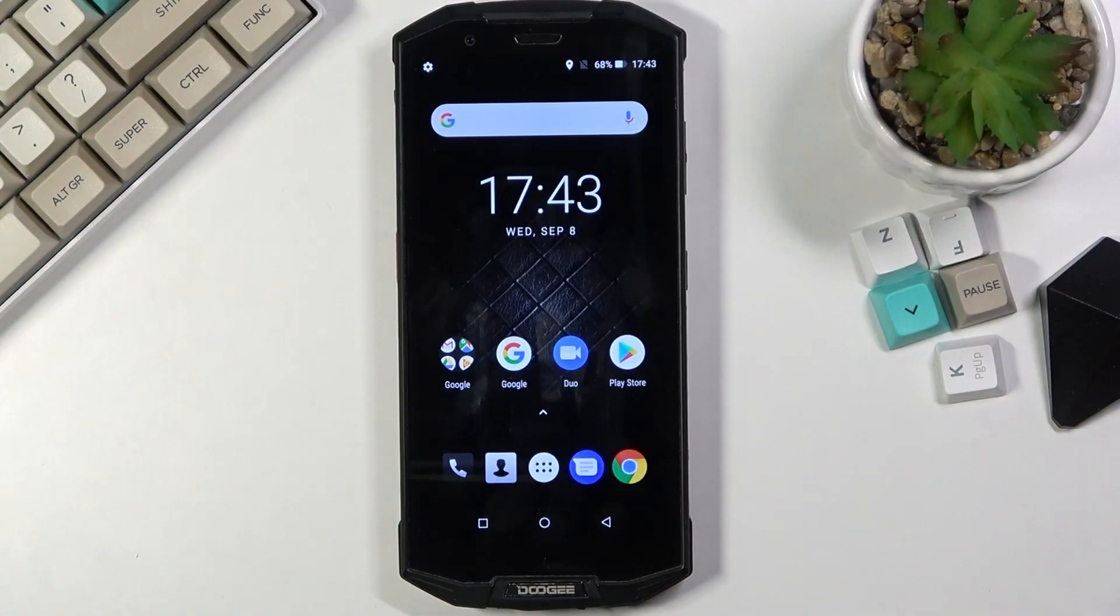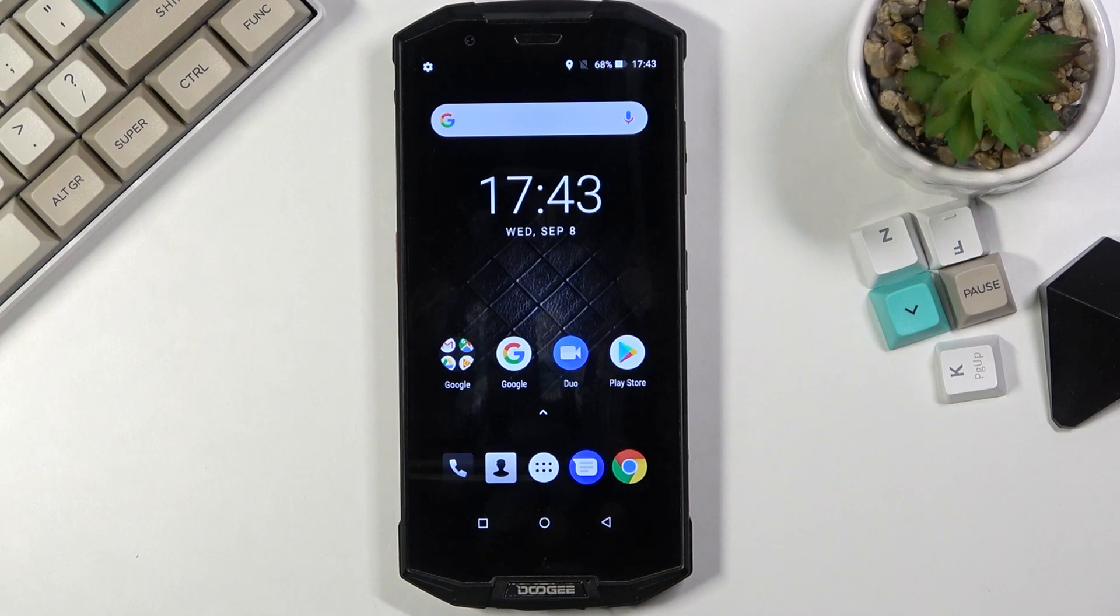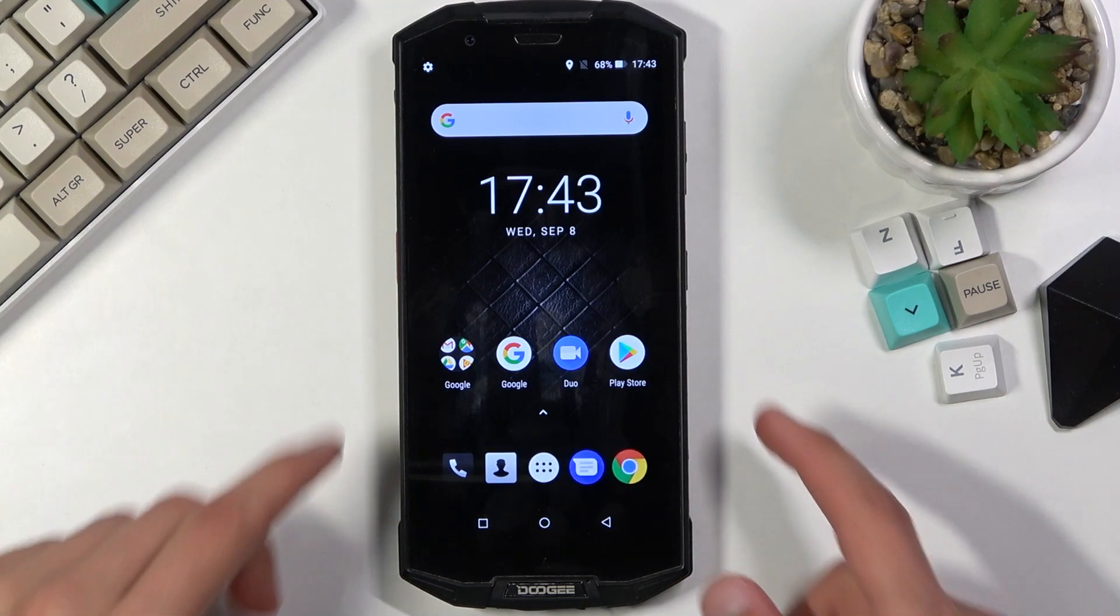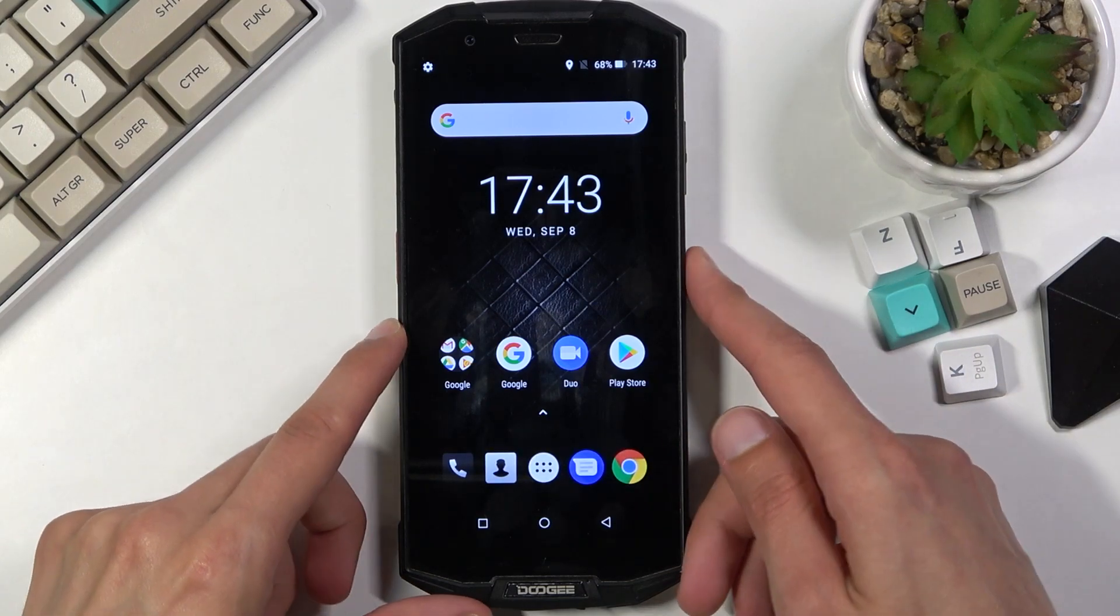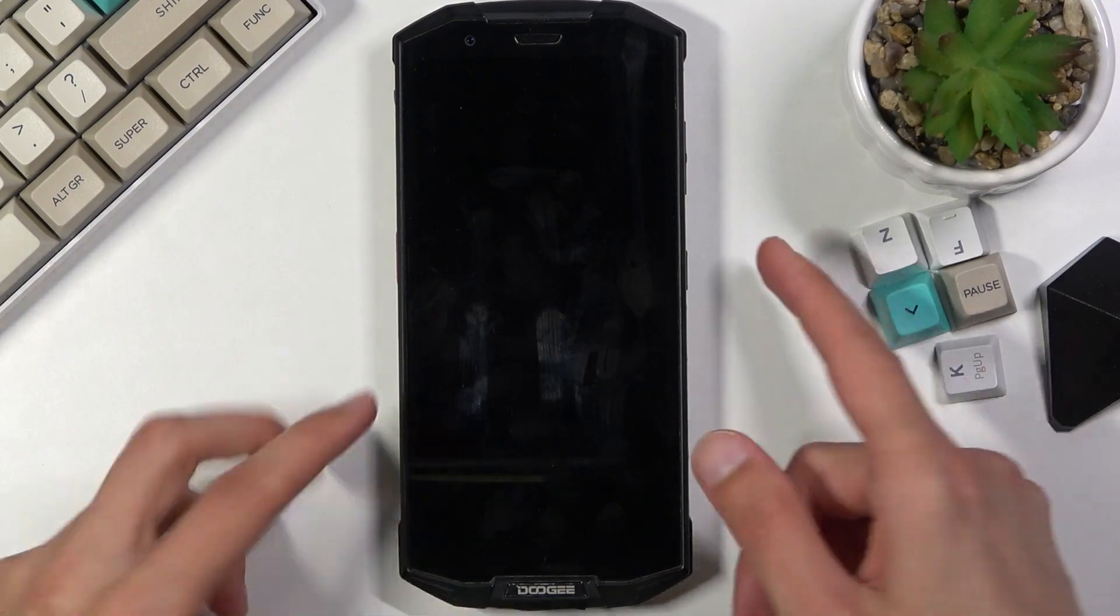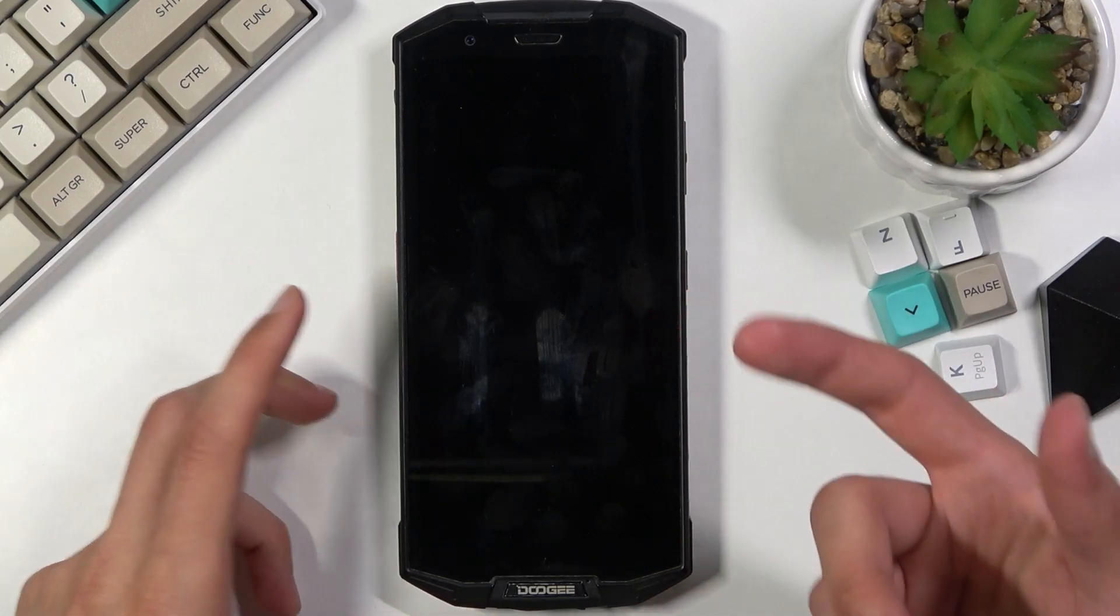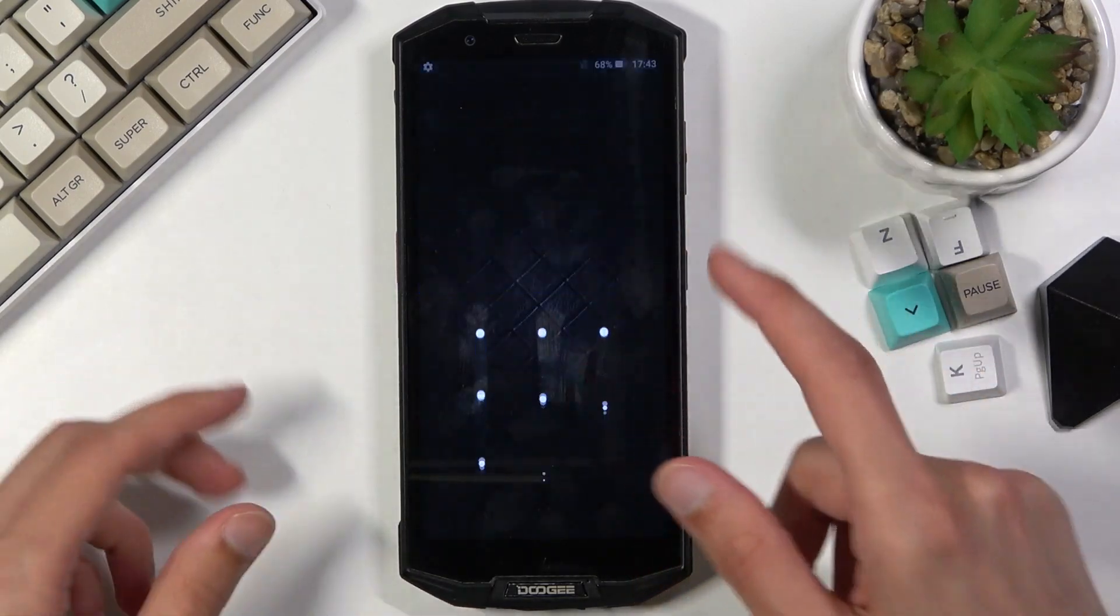Welcome! This is a Doogee S7e and today I'll show you how to hard reset the device through recovery mode. This process will also remove a screen lock if you have one that you don't know.